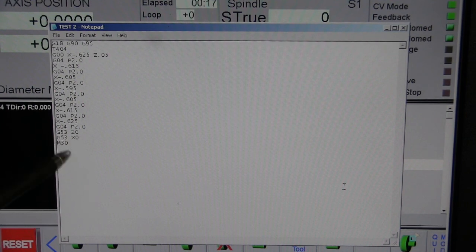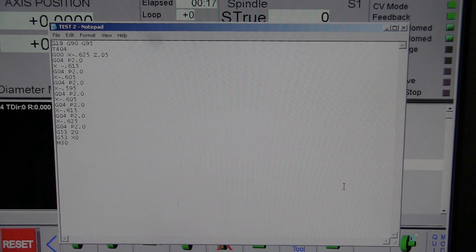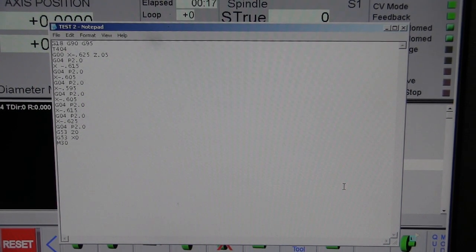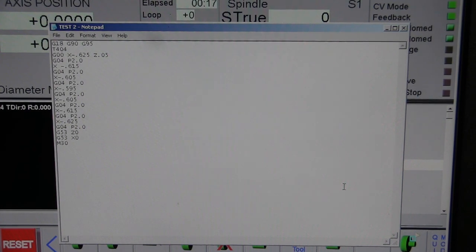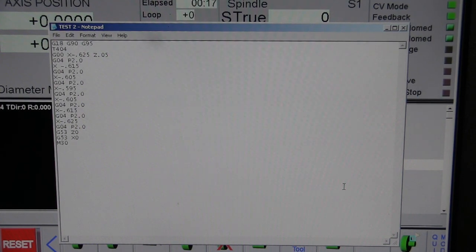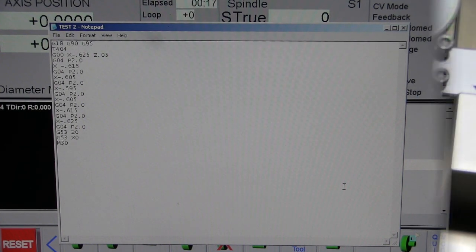And of course then we have M30, which is to shut down the whole program. It's pretty cool and it works really well if you're going to test something over and over and over again and make adjustments.